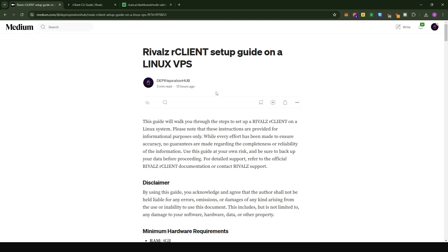That's it for this video on how to install the R client on the Linux-based VPS. If you have any difficulty or questions, put them in the comment section and I'll be happy to help. You can also reach out to the Rivals team on Discord — the team there is quite helpful. Like the video if you're happy with the content, subscribe to my channel for more, and see you in the next one.